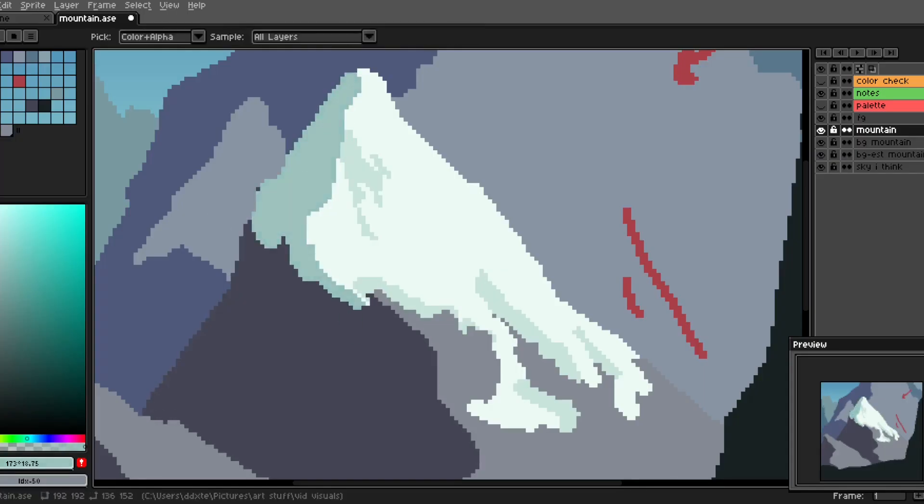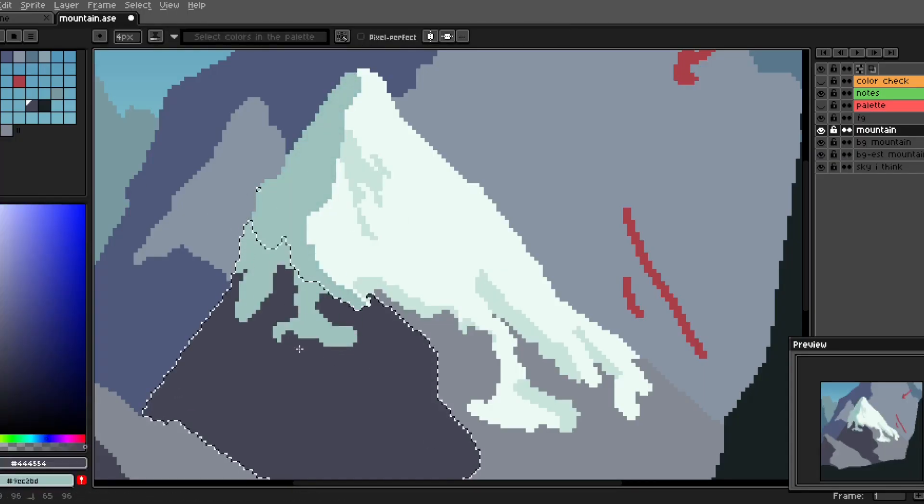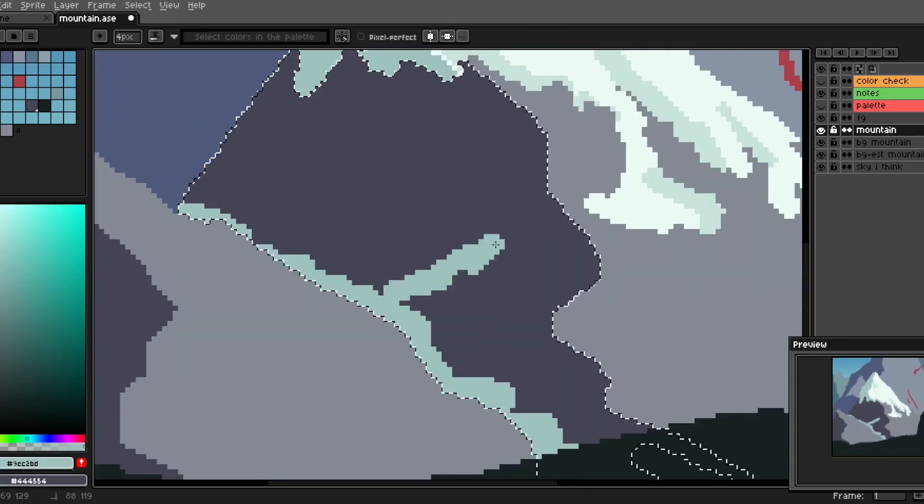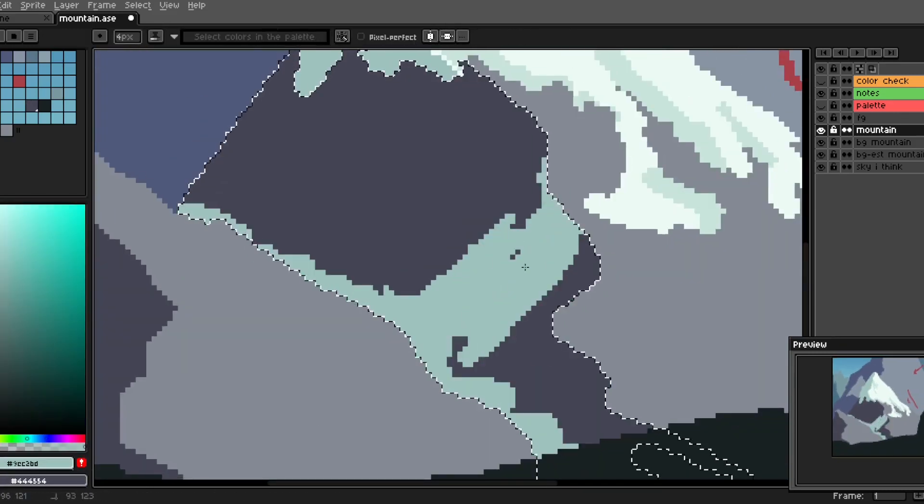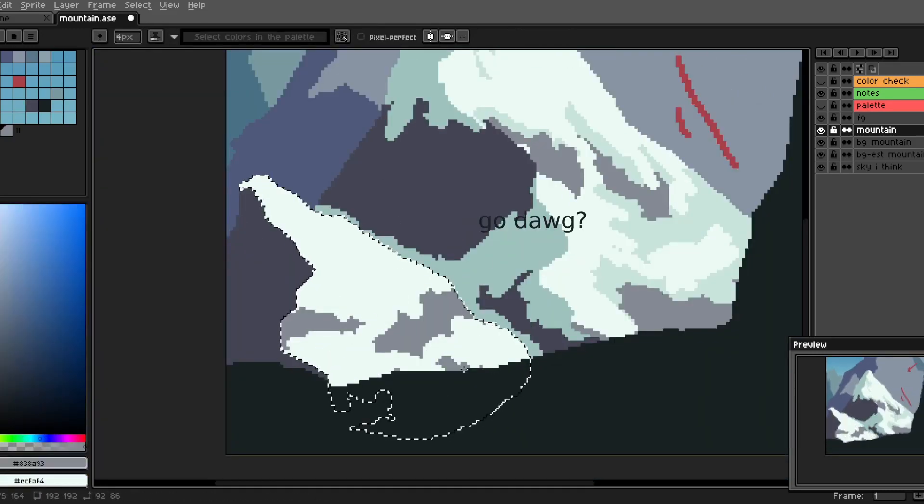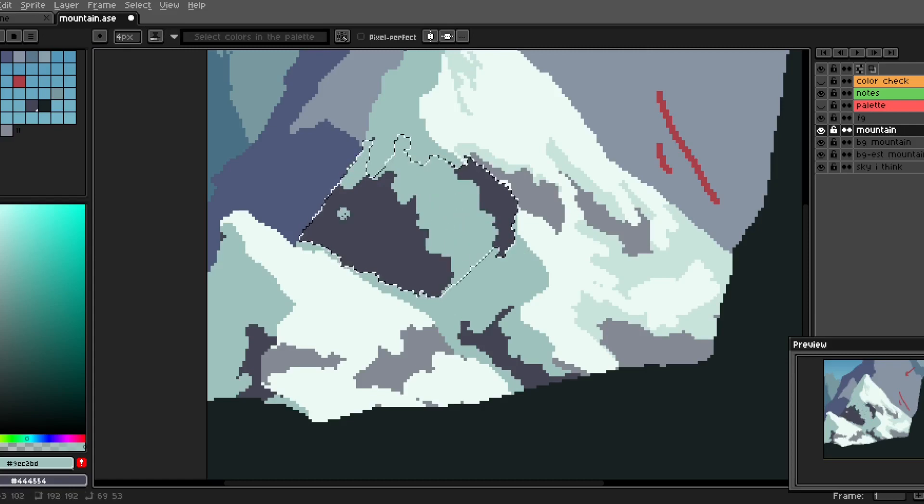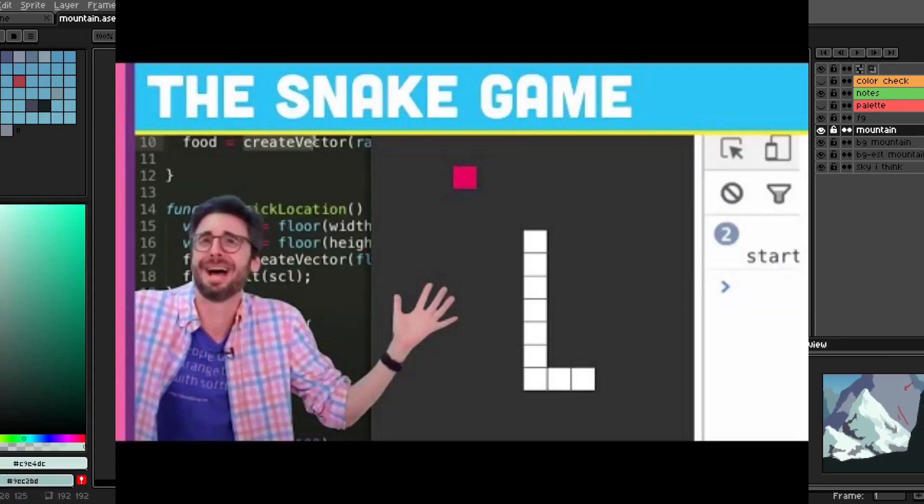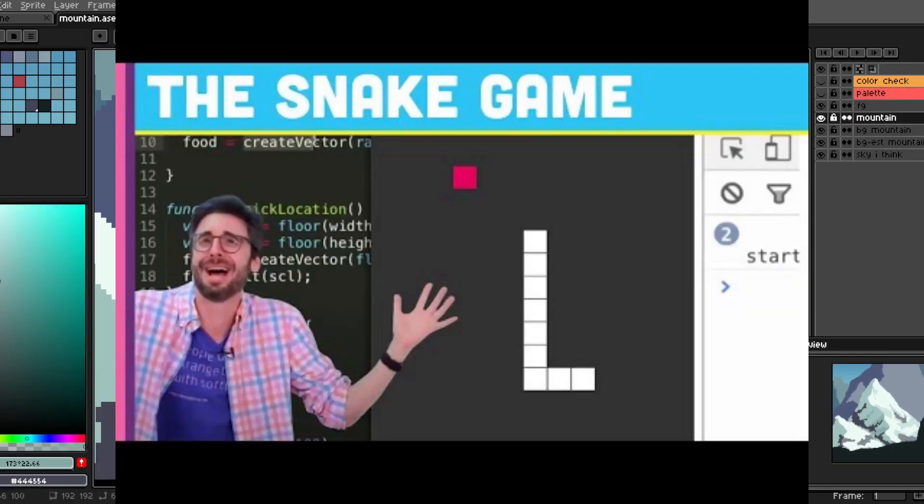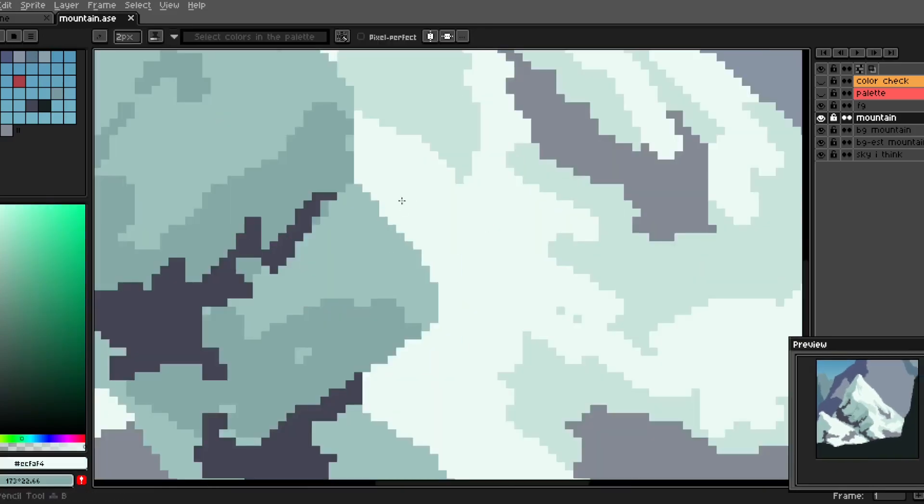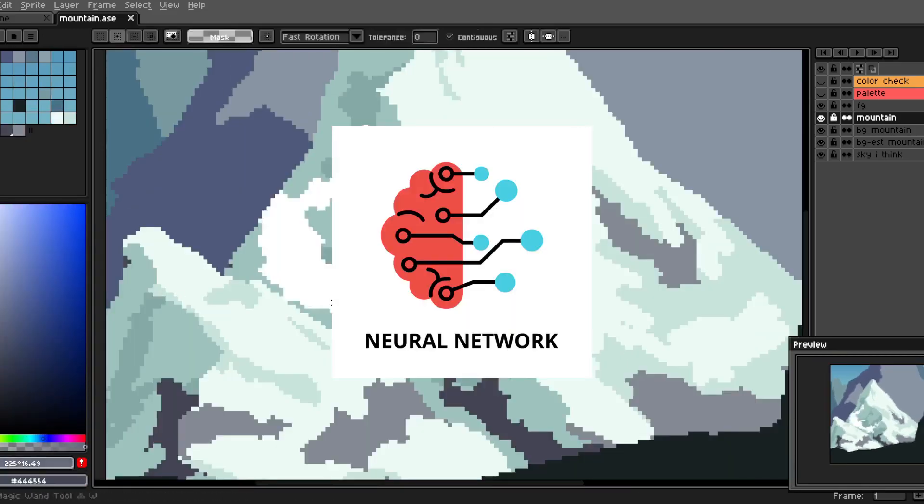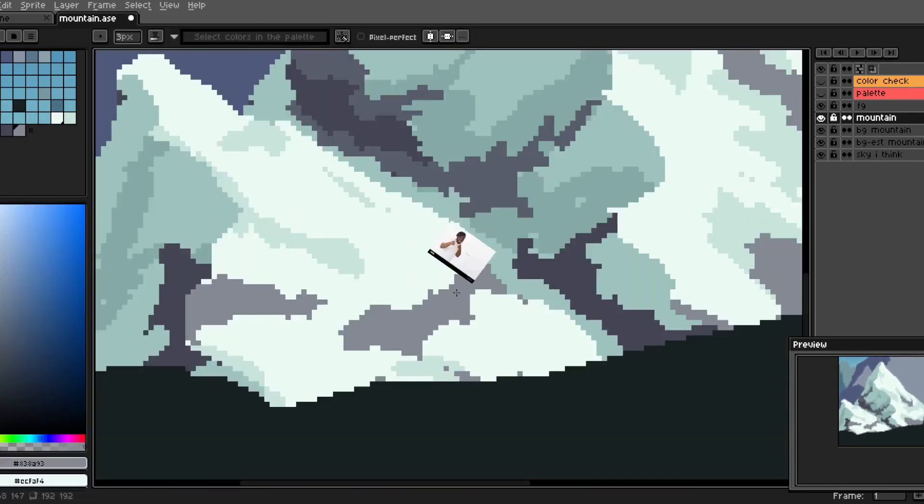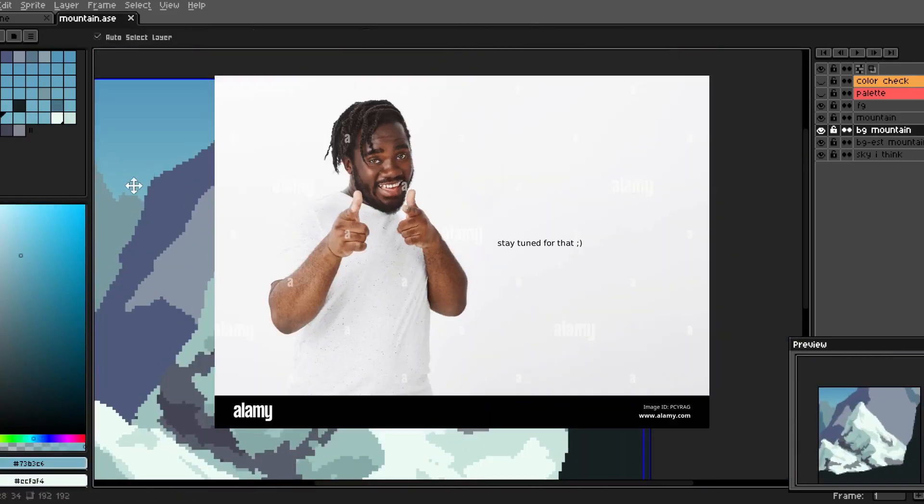More programming related stuff, obviously. Aside from Godot specific things, I'm thinking about doing coding challenges type videos. I'm also thinking of making one on neural networks. Stay tuned for that.